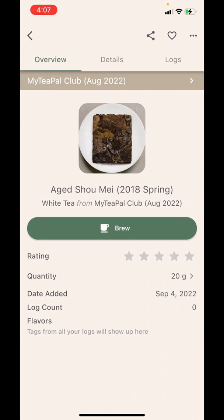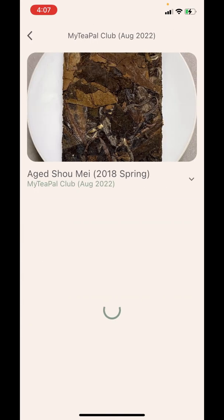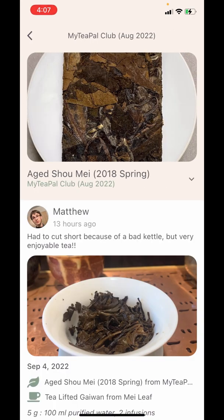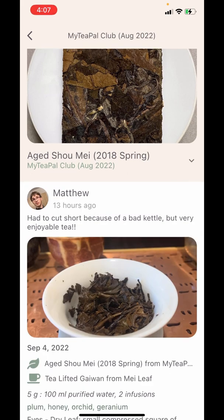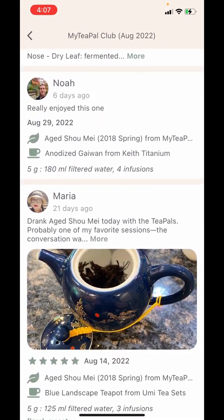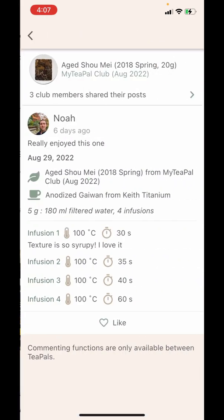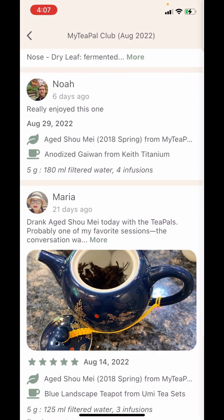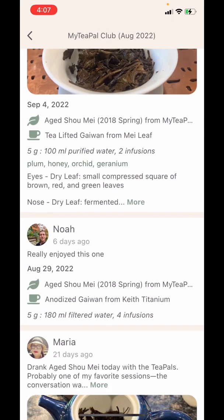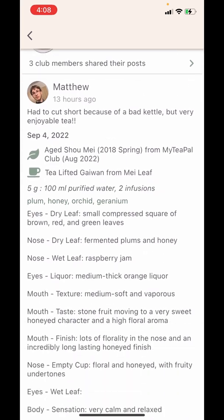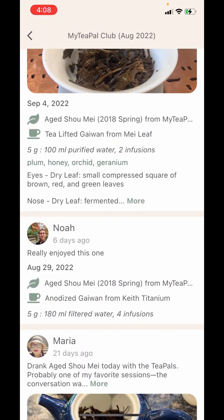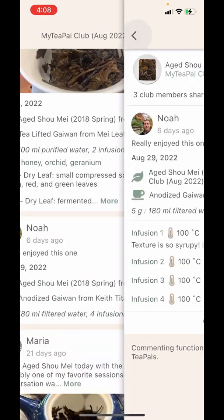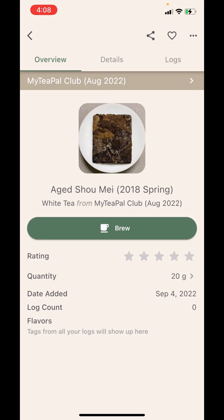There's a banner that says 'MyTeaPal Club August 2022' and if I tap on that it will lead me to this teas page where I'm able to see all the other club members' posts and I can interact with their posts by liking them. Or if you are tea pals with them, you are also able to comment on their posts.